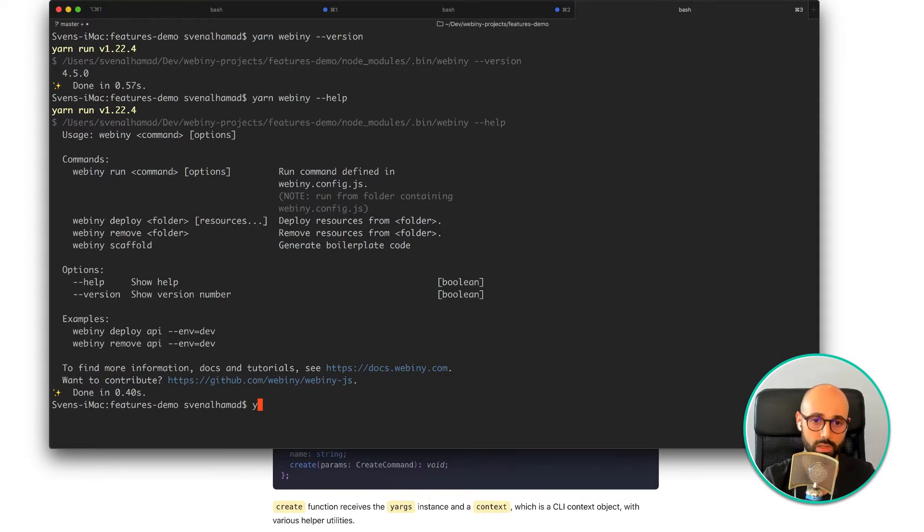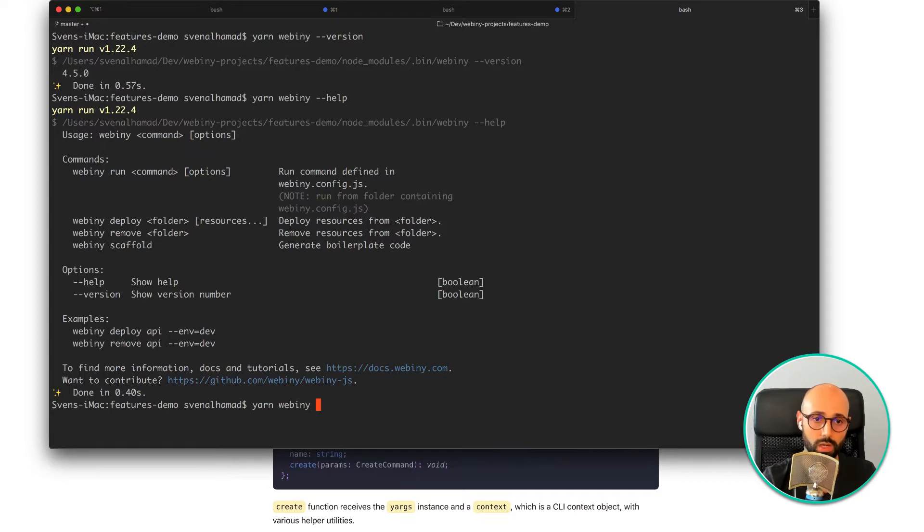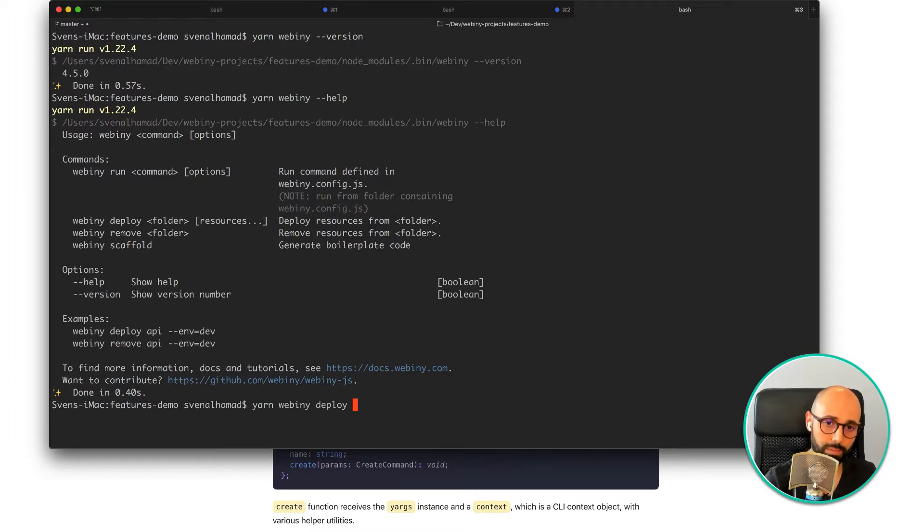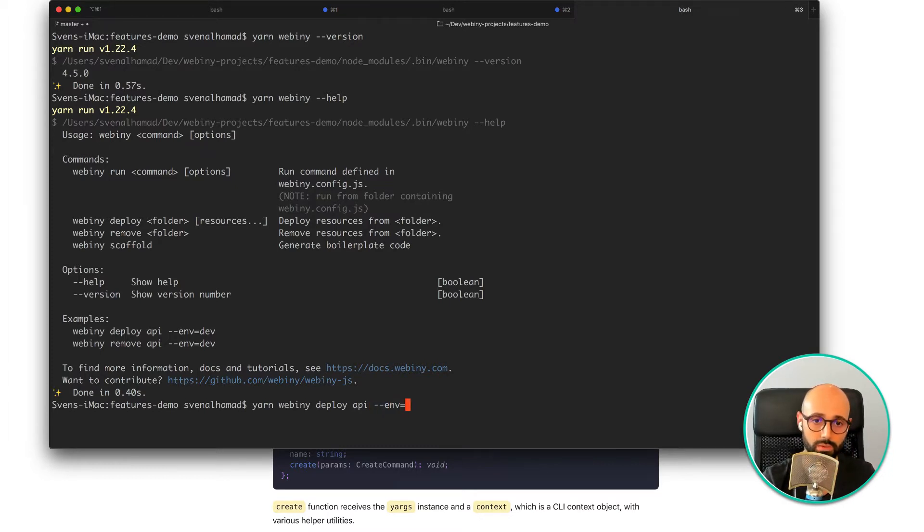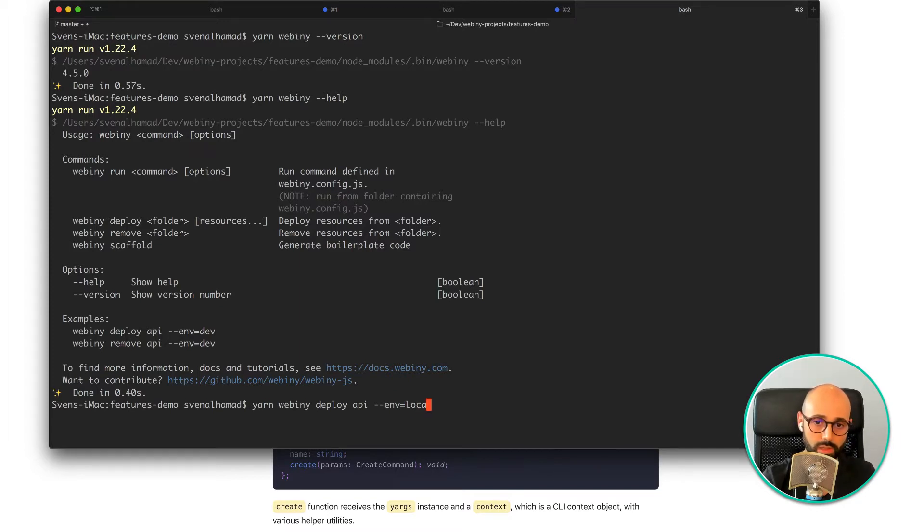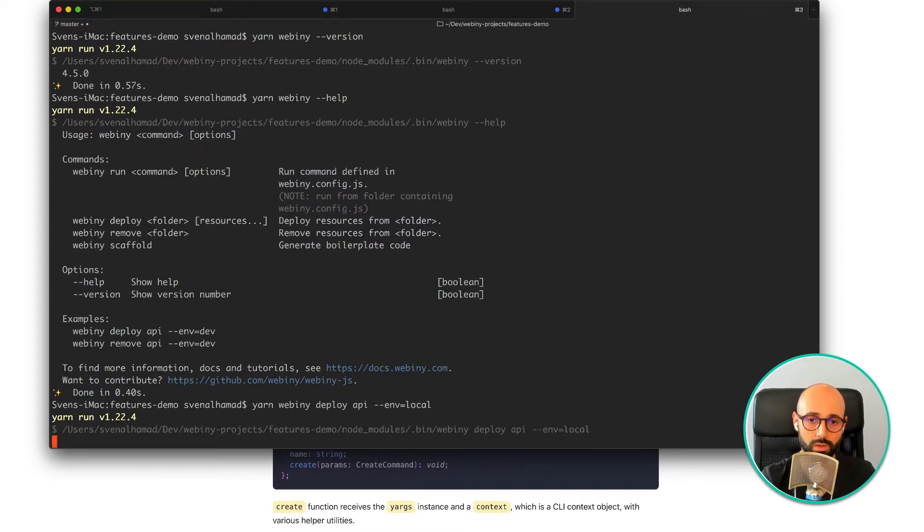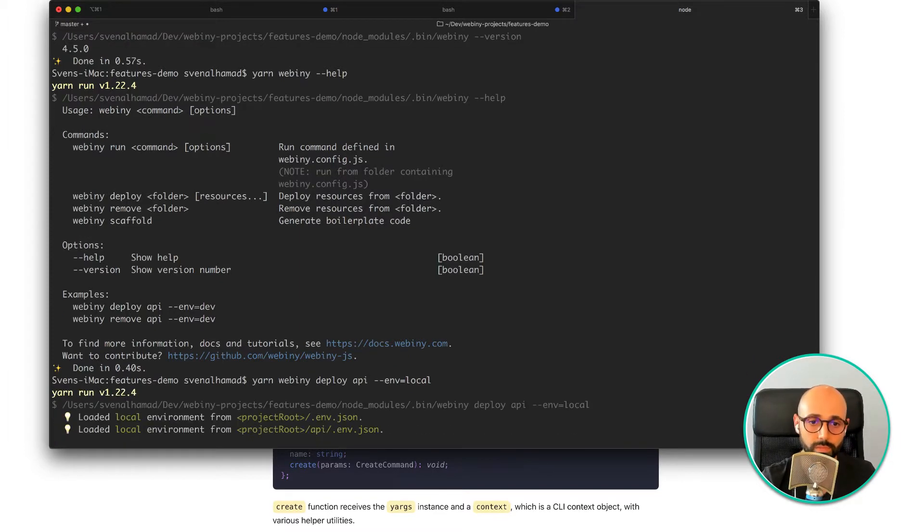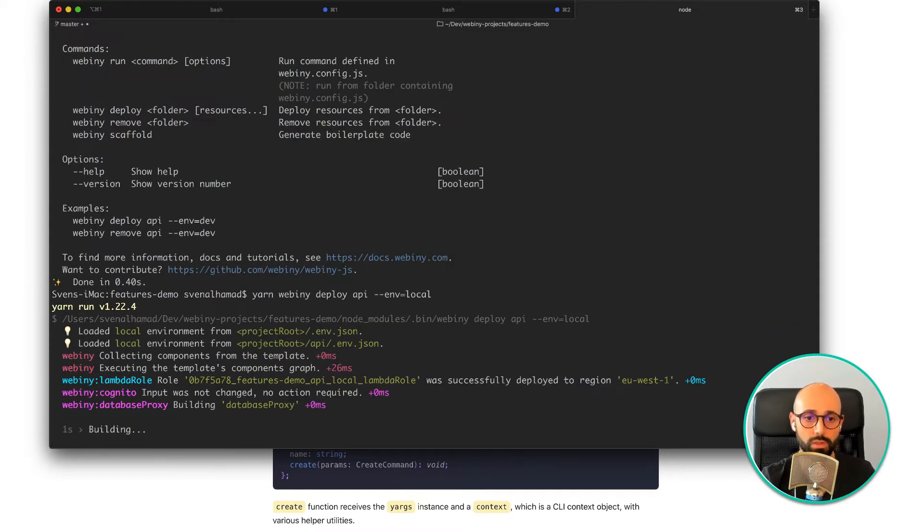In this case, for example, I can run yarn webini deploy and then I can select my stack. I got the app stack and the API stack and I can then provide it an environment. In this case, I can do local. It's going to run the deployment command.